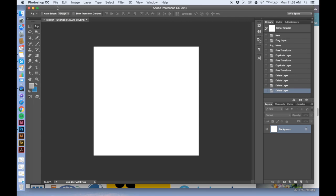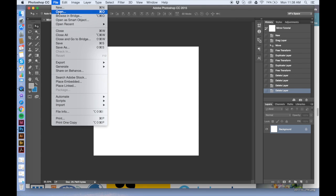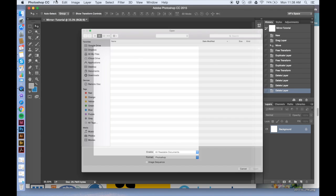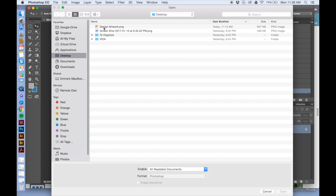I'm going to show you the easiest way to mirror an image. First I'm going to open up the design that I'd like to mirror.